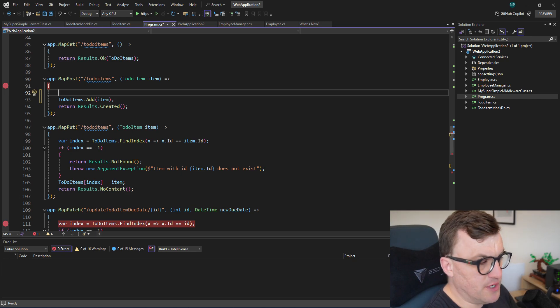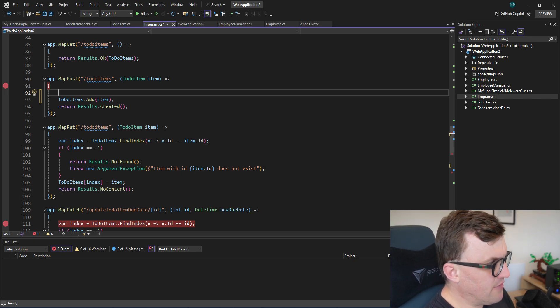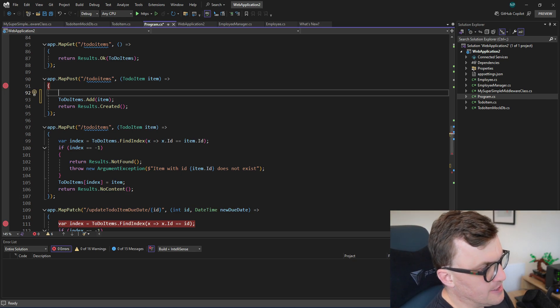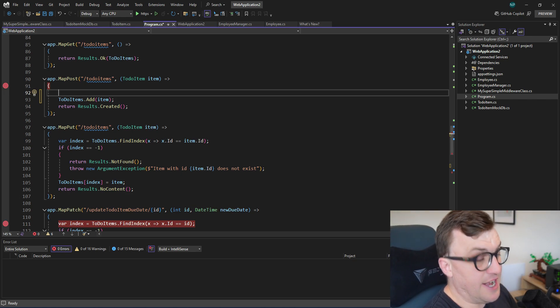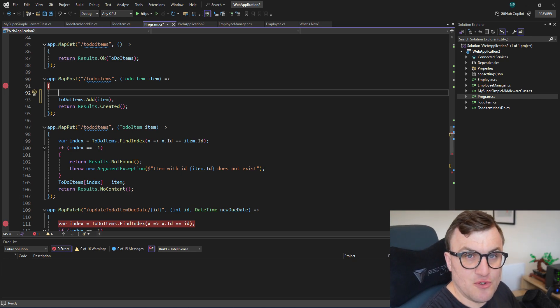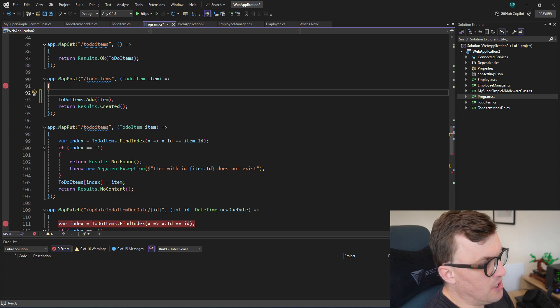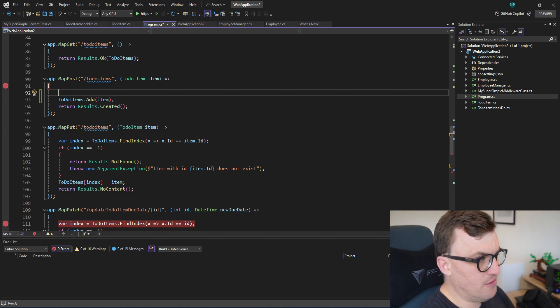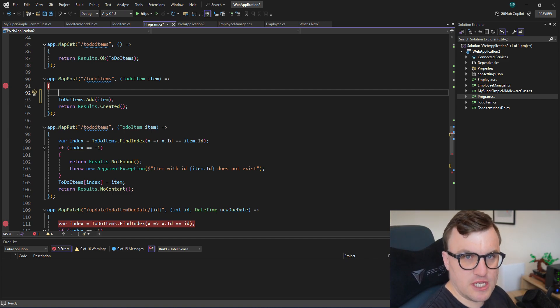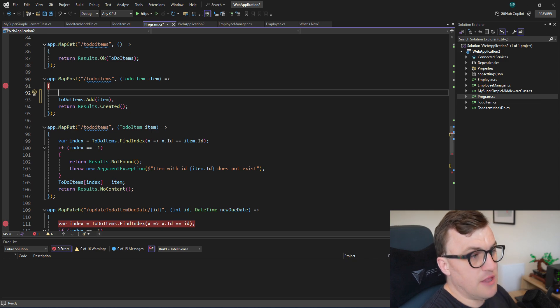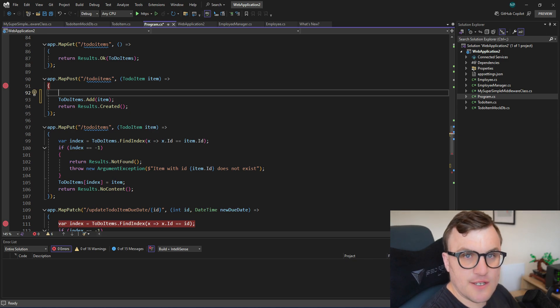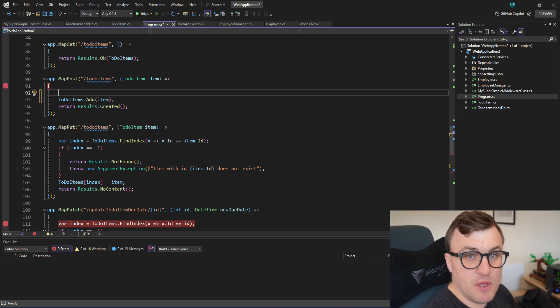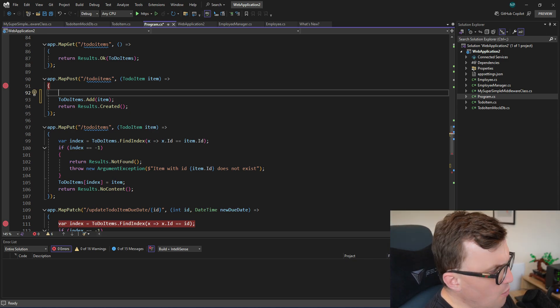This should be really straightforward. Essentially, what I've got here is an API that handles to-do items. So to-do items being things you need to do. There's an application where you can store these items, you can add these items, manipulate them, and we've got an API for that.